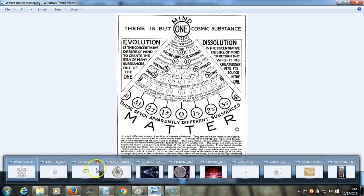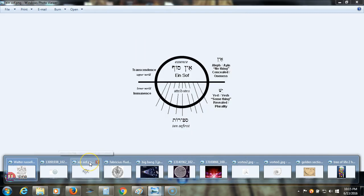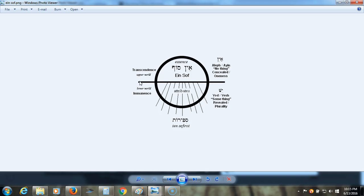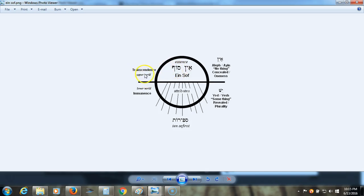Here is another diagram of the Ein Sof and how it emanates. So you had the Ein, which is before all this, but it's the nothingness you can't really understand or describe. And this is the first level of things that you can start to describe. So the Ein Sof is transcendence, the upper world, still before it actually manifests out into the other ten sephirot.